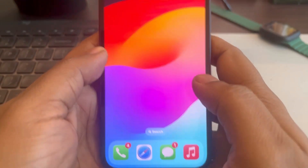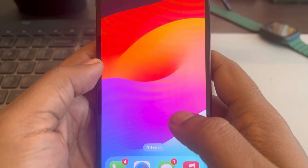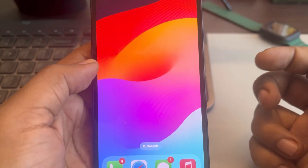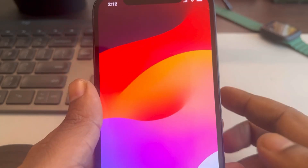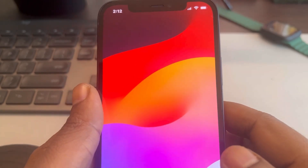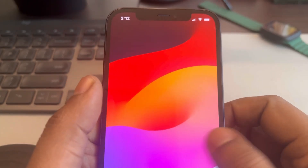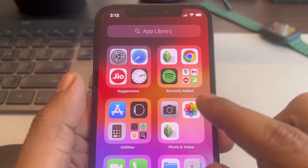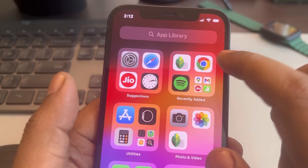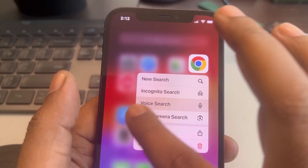And that's it — you have an empty home screen on iPhone! Now, what if you want to get back your other home screens? Just swipe left and long press on any app.